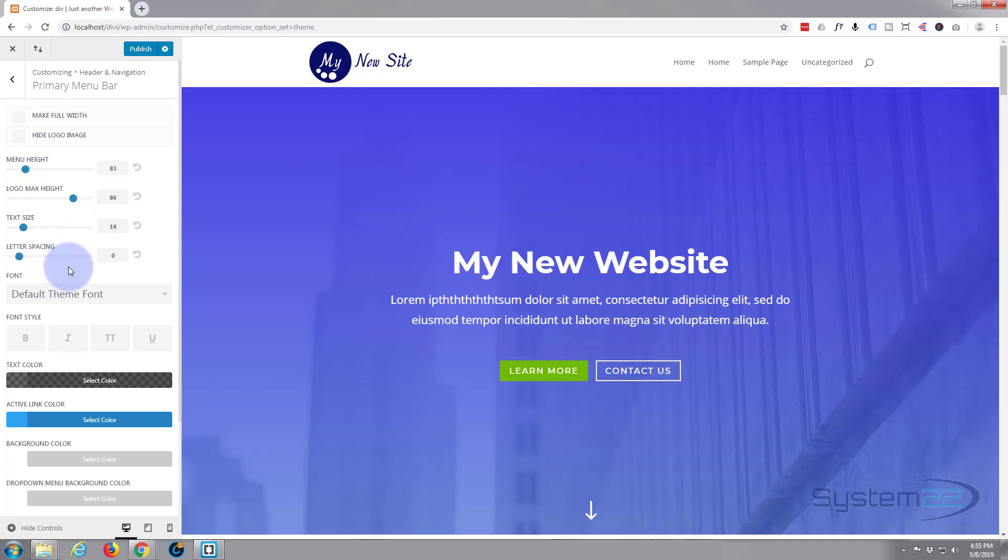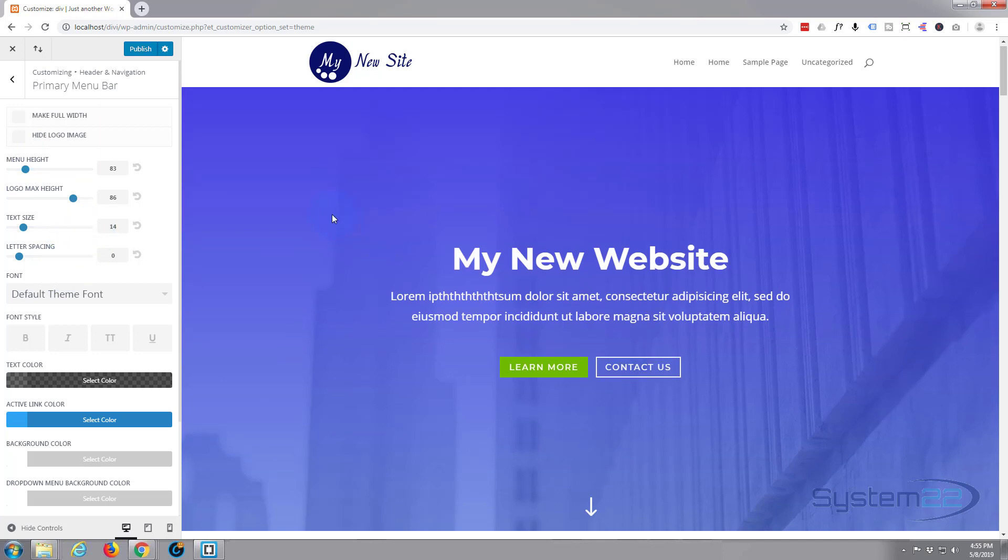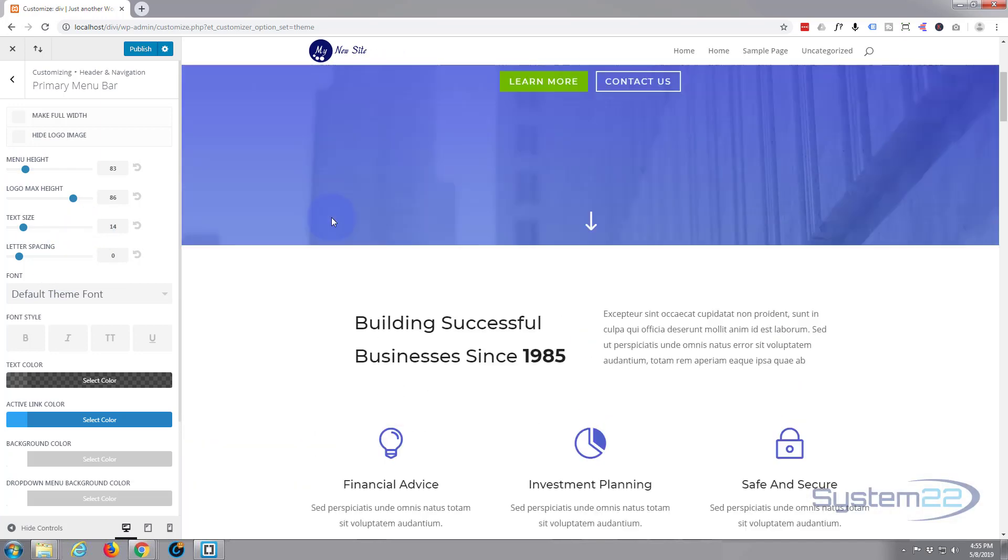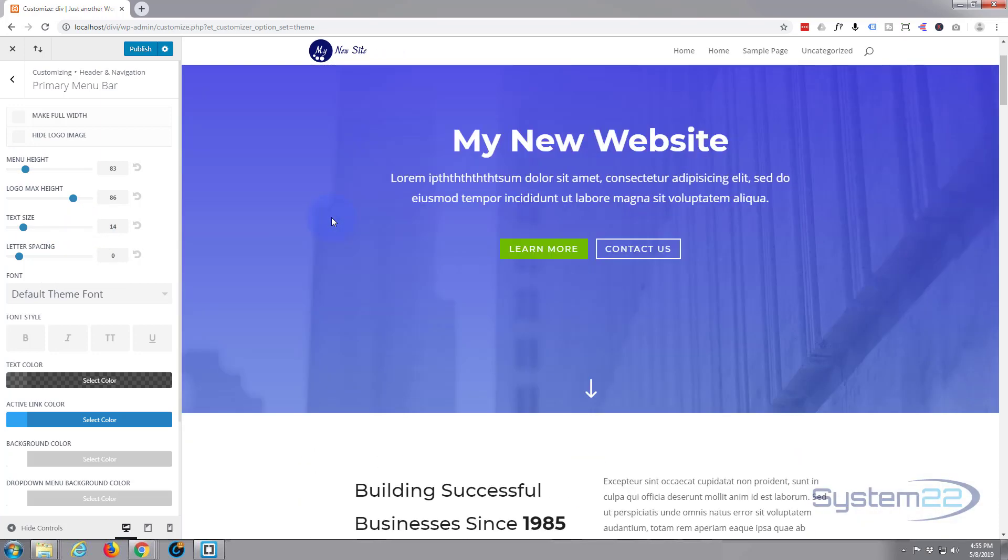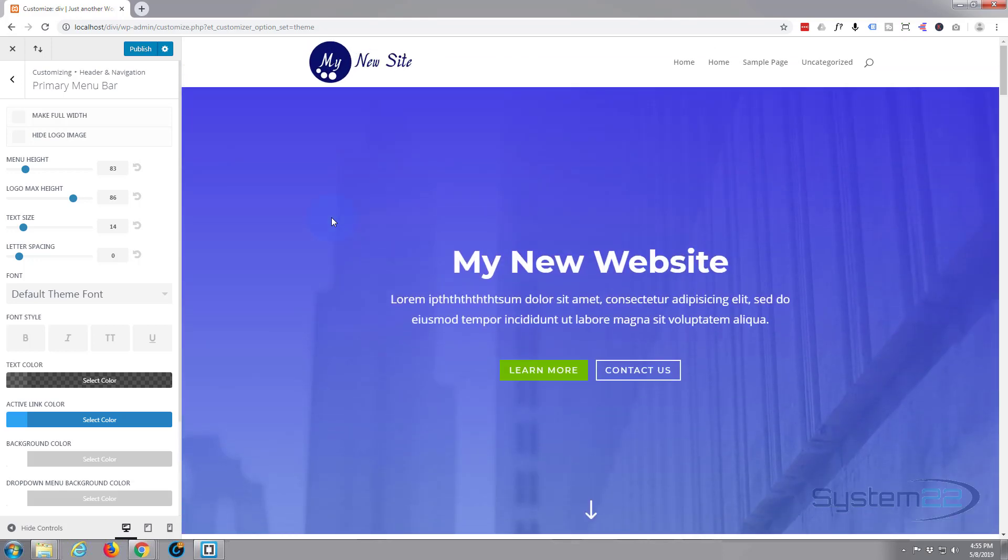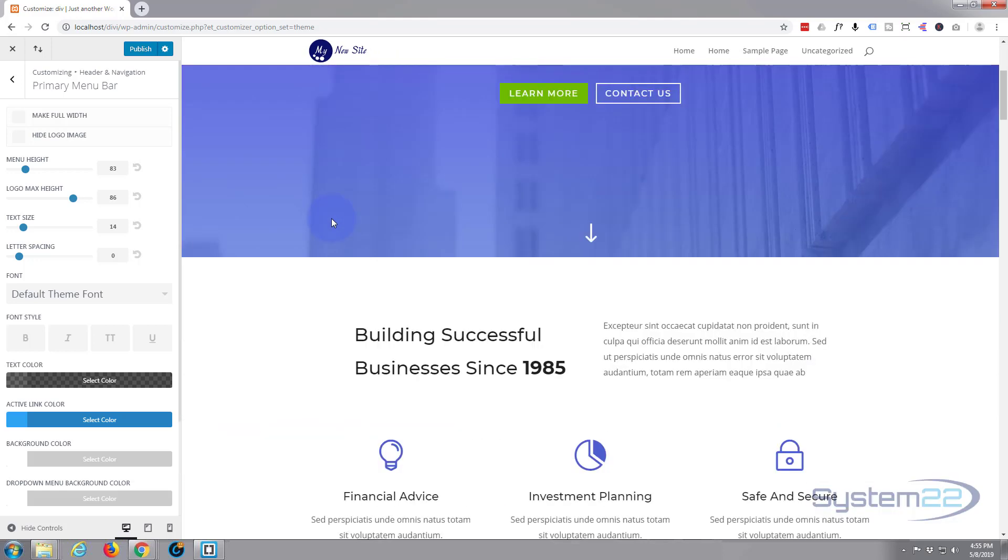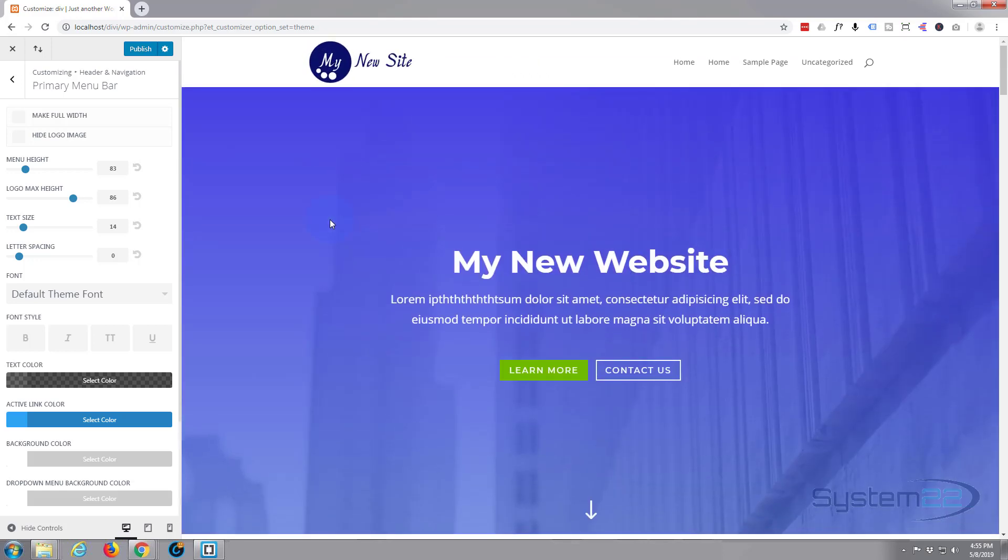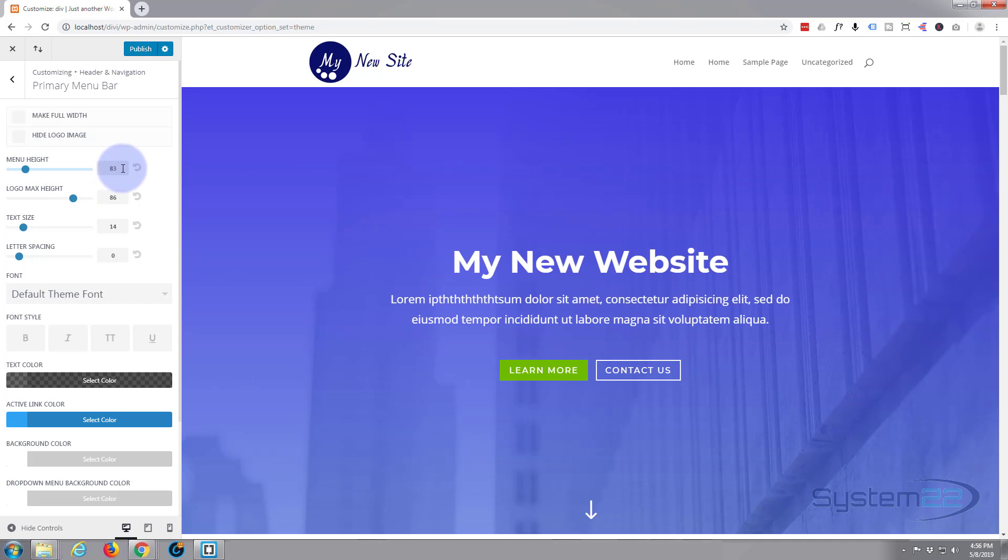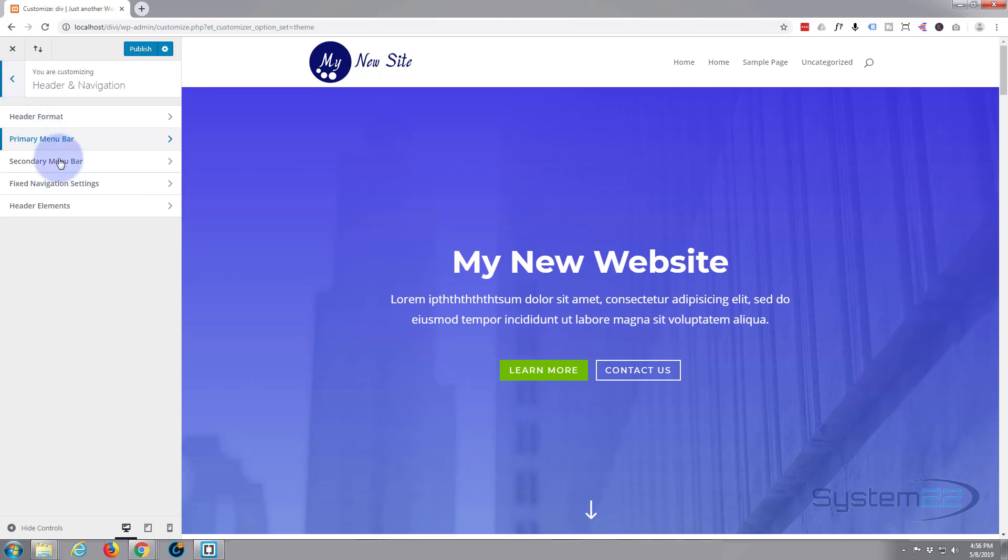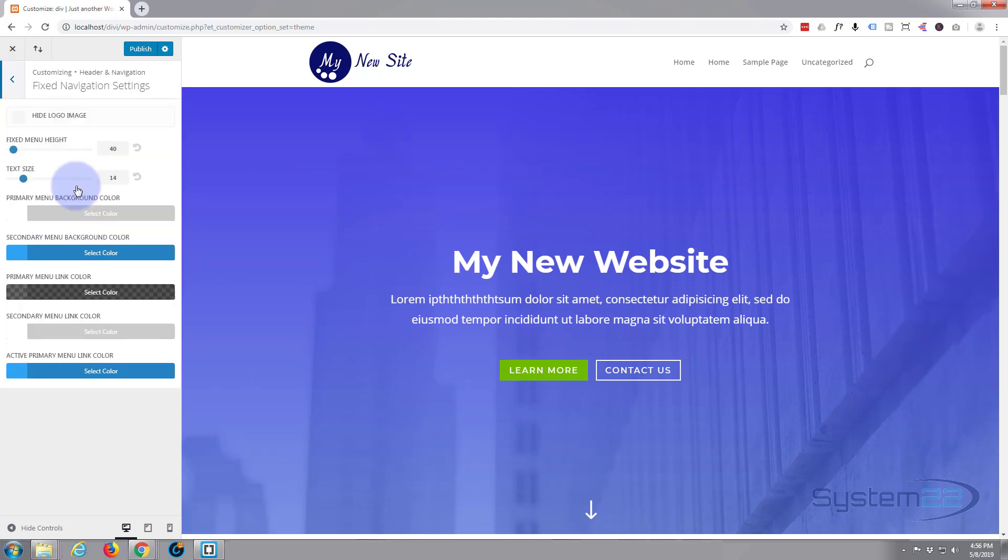Text size is fine, letter spacing is fine. You see when we scroll, that menu shrinks up. That's a nice little feature, but if you don't want it we can change that. Just remember that number - 83 menu height. We want it to be that height. So if we go back, fixed navigation settings, fixed menu height - it was 81, wasn't it?